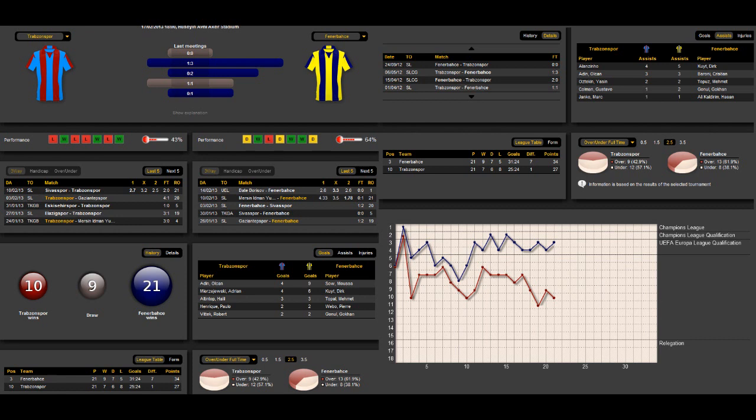It was 2-0, and the match before they won against Gaziantep-Spor, and the match before they lost and so on. This shows that this team is not very consistent at the moment.